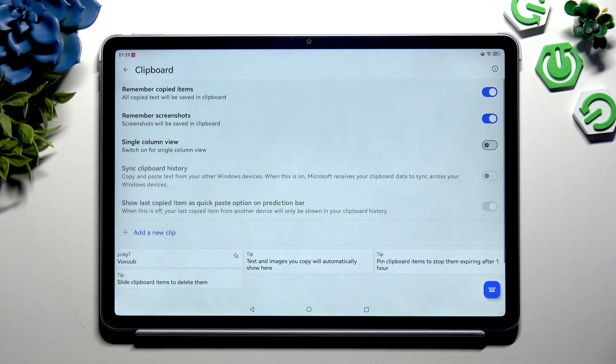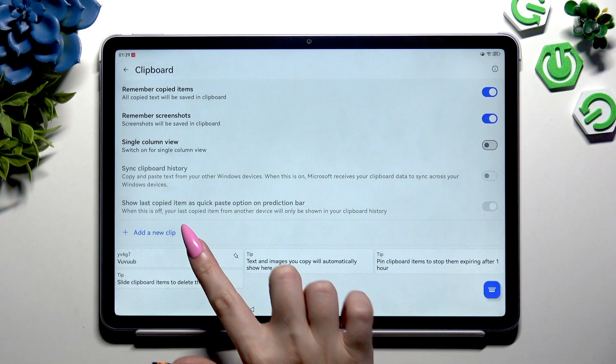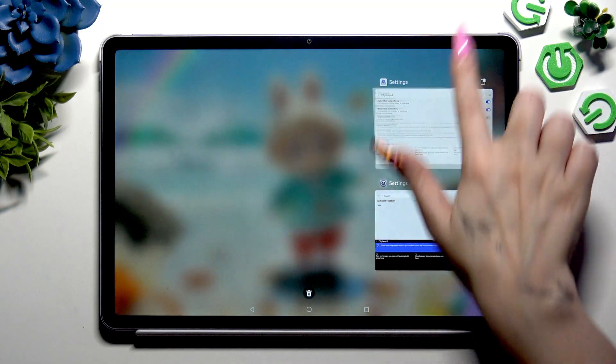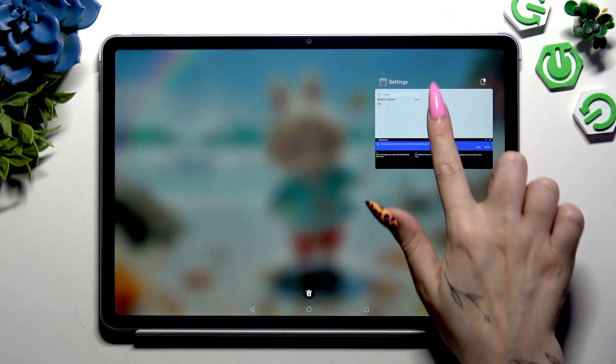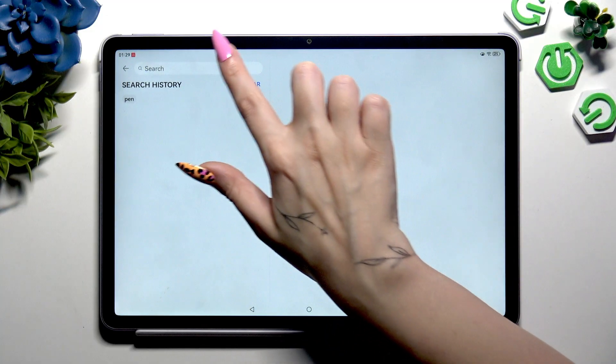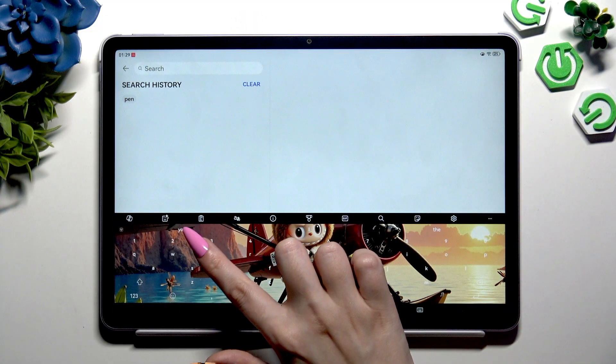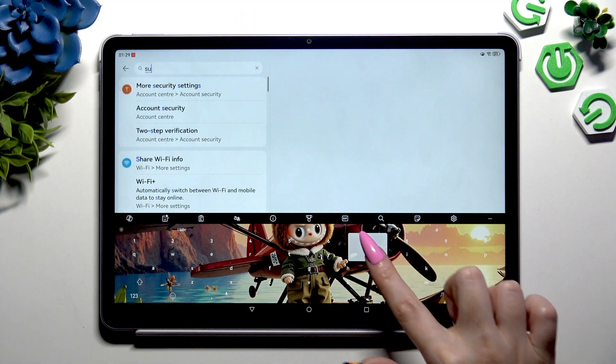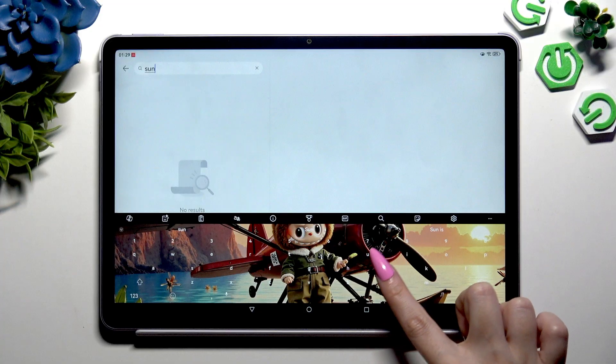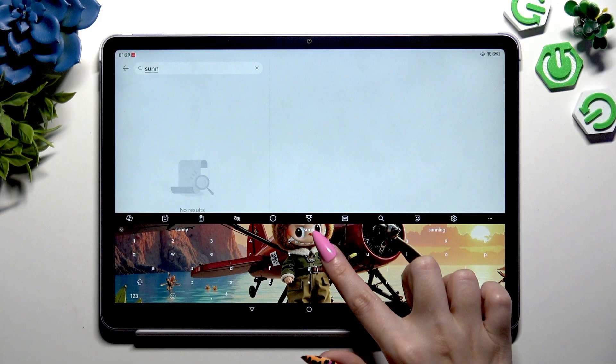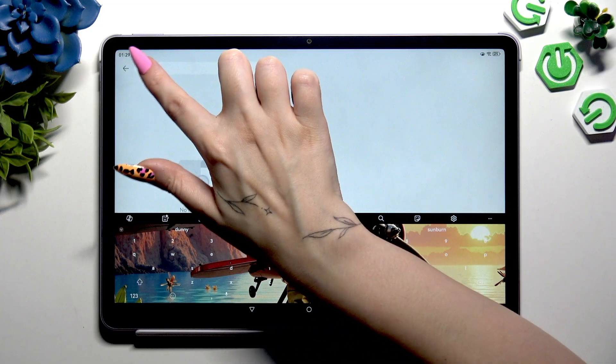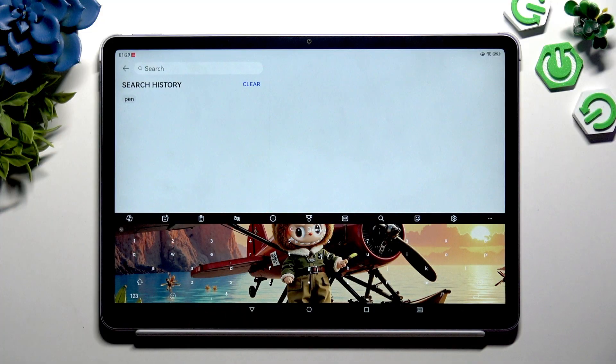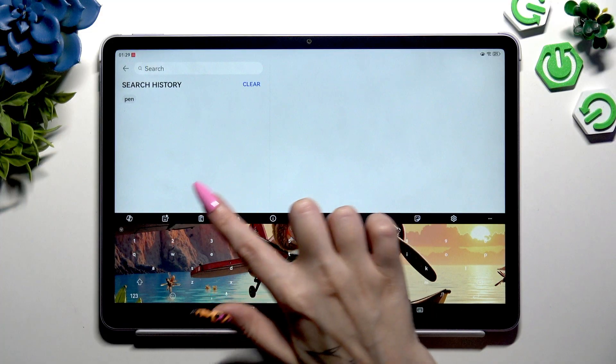Then paste it by clicking on it, or you can just copy or cut any text. Tap on clipboard.